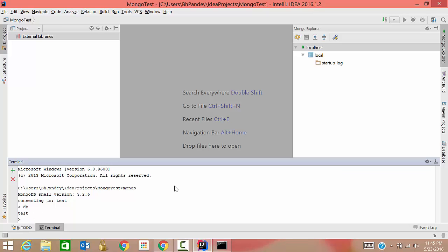So guys, this is how you can set your mongo explorer plugin into your IntelliJ IDEA and you can run all the commands here. Whatever command you want to write, if you want to create data, insert data, update, delete, or drop data, anything whatever you want to do, you can do from this mongo shell. So see you in the next tutorial. Bye.